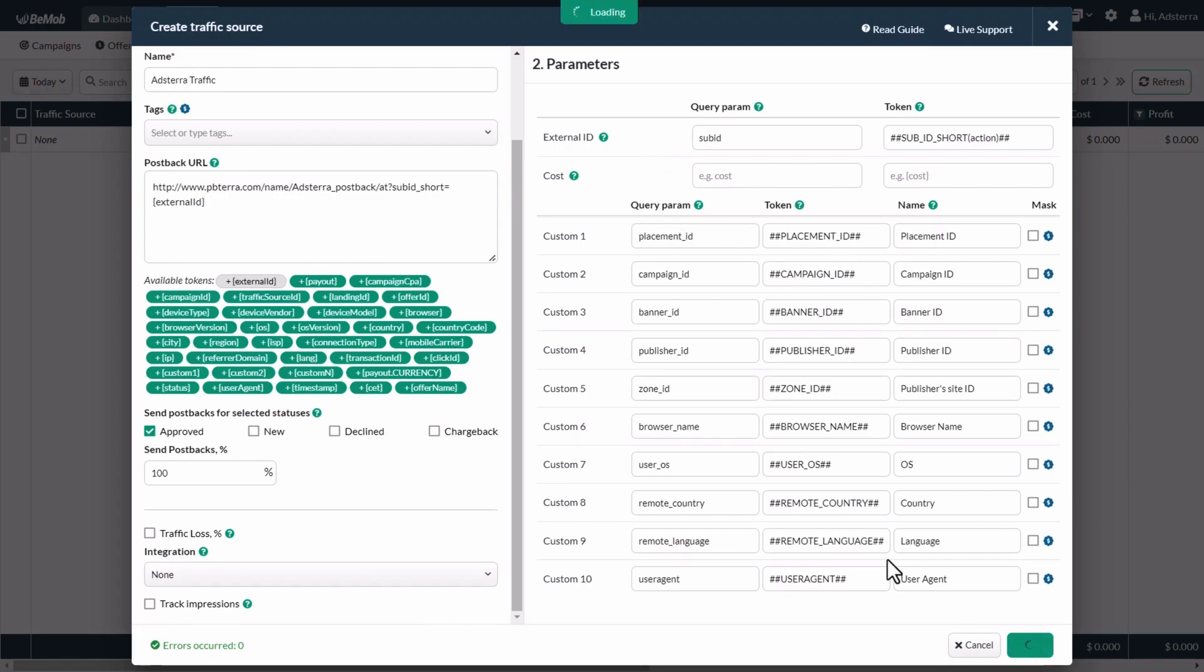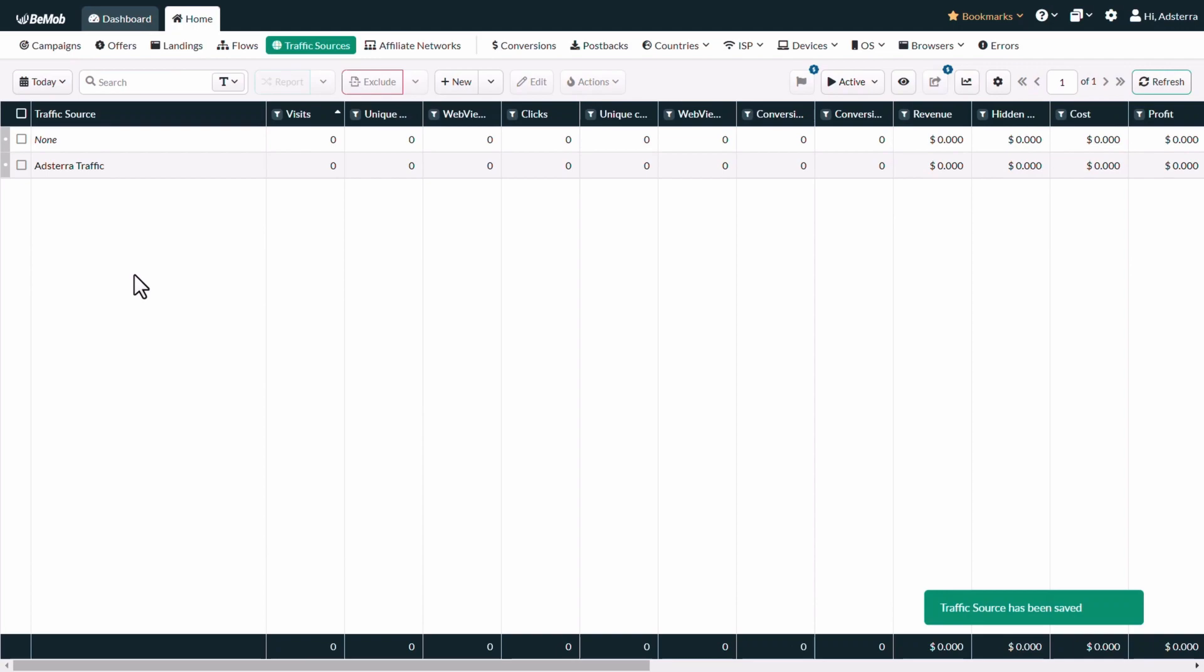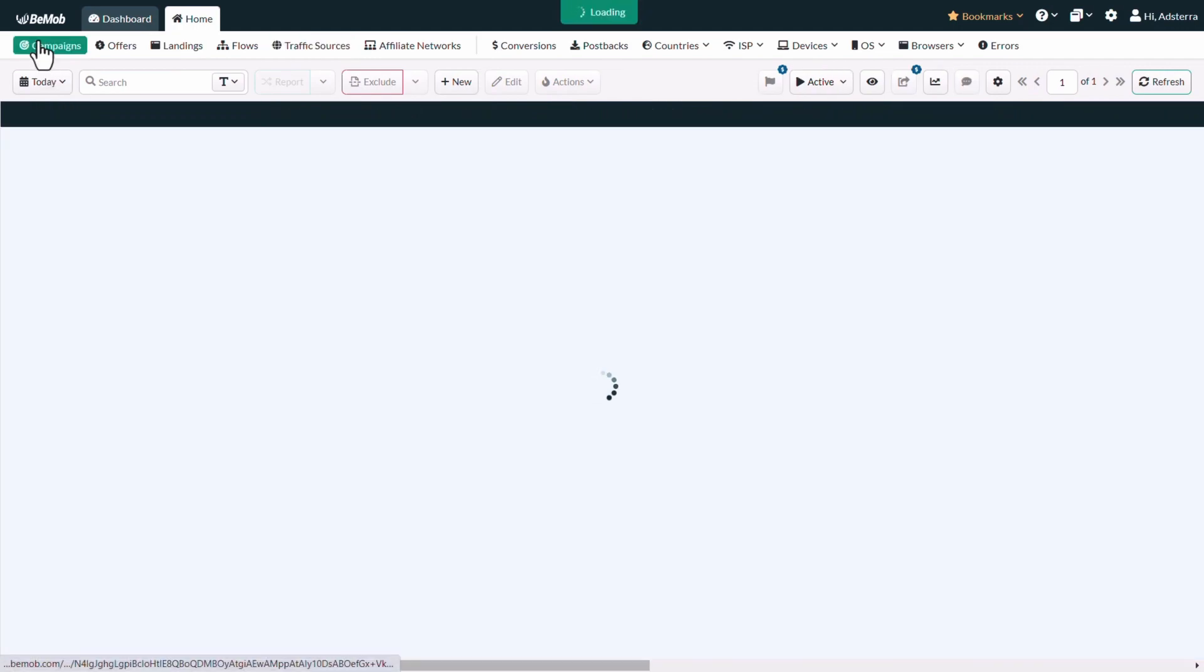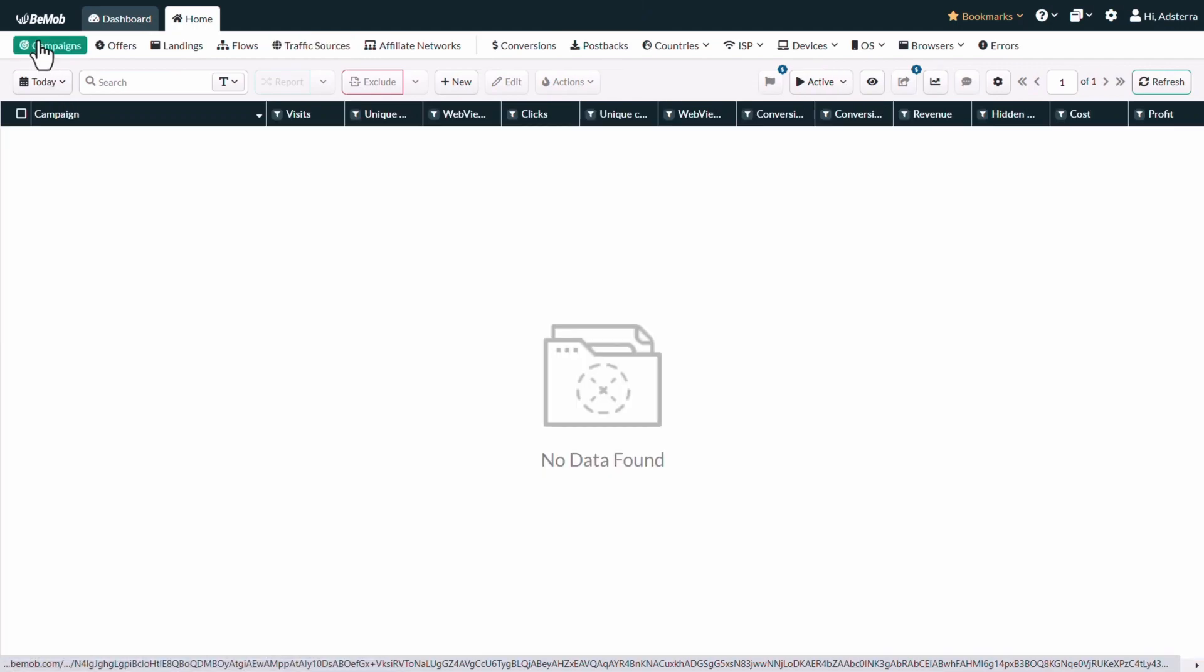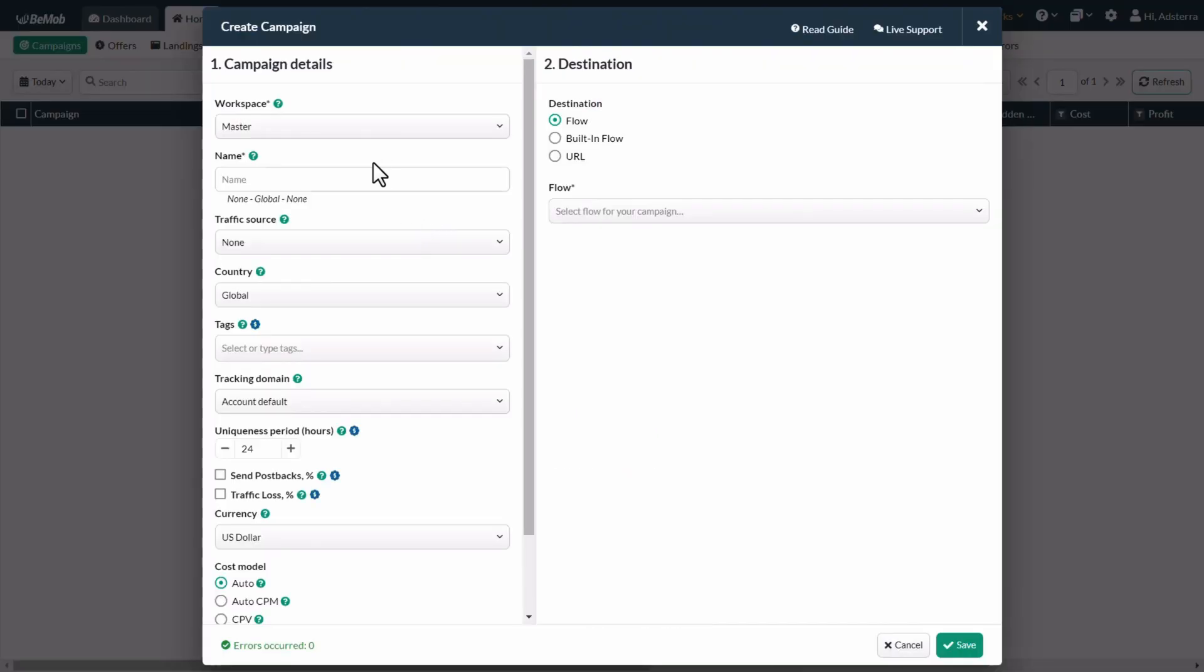You will see your created traffic source in the panel. Now you need to create a campaign in which you will use Adsterra as a traffic source. Click on the campaigns menu option. Then click on the new button. The create campaign window will appear.